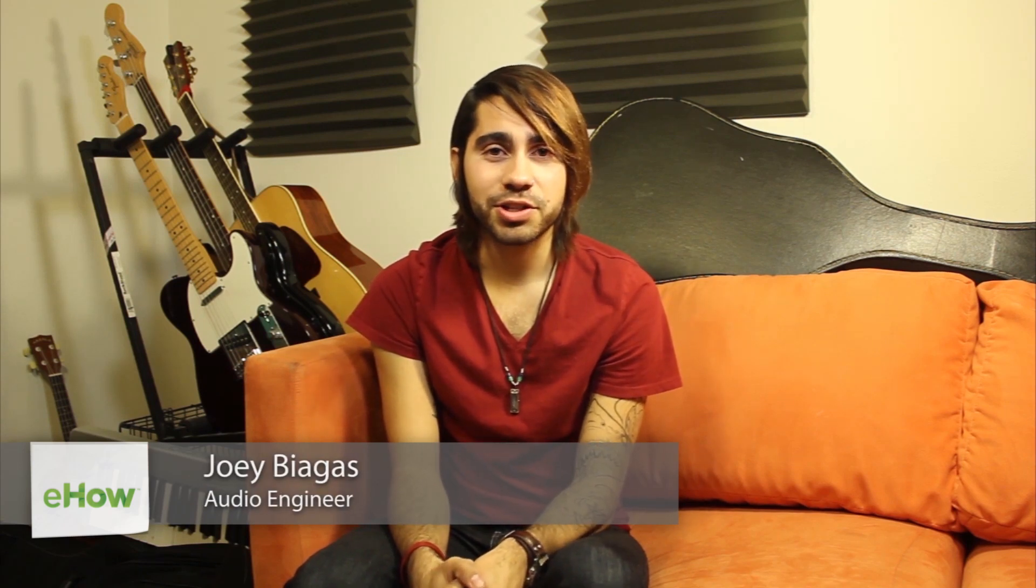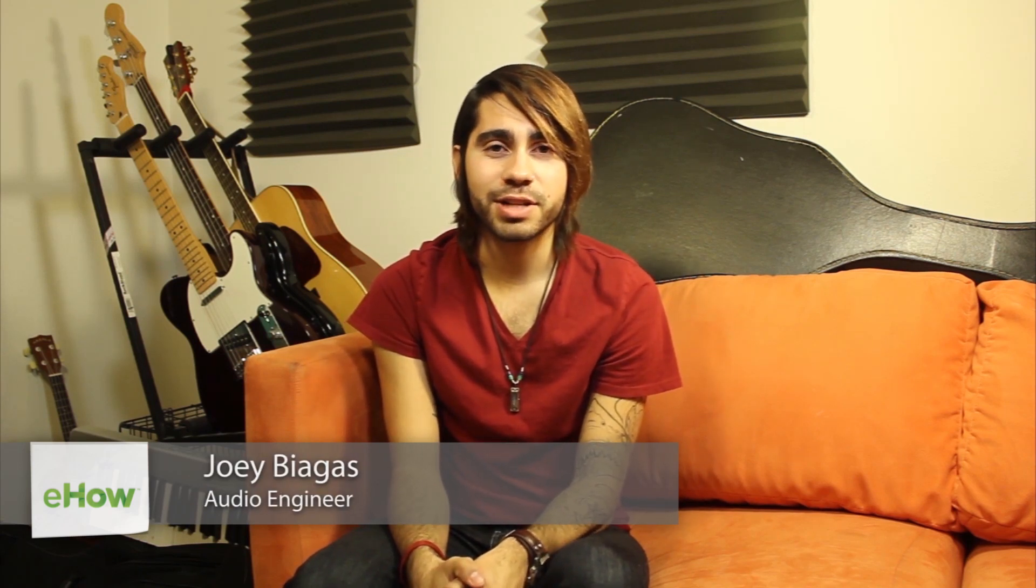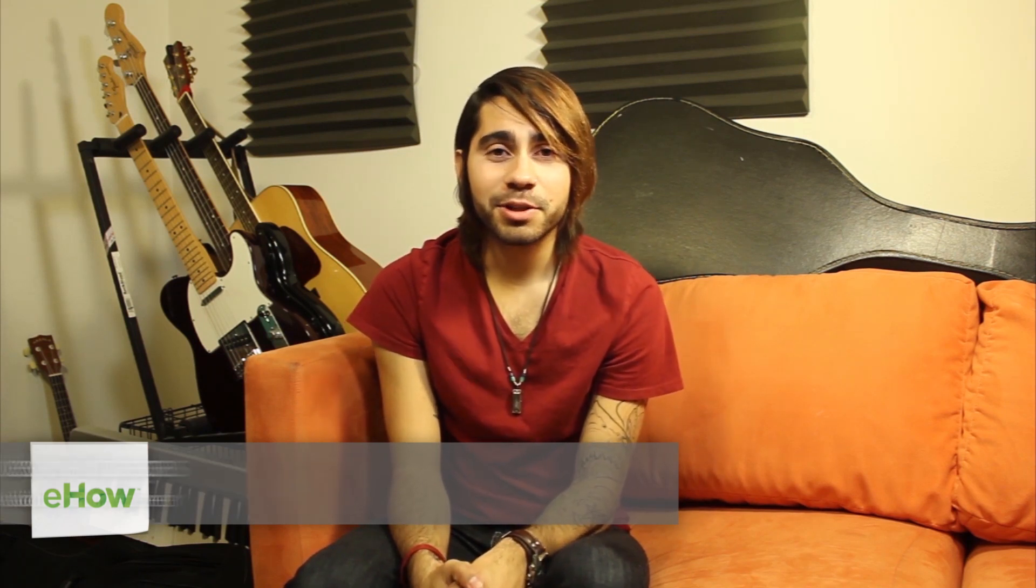What's going on guys, my name is Joey Biagas and I'm an audio engineer and musician of a few years now. Today I'm going to show you how to use Audacity on a Mac to create a karaoke track, so let's get to it.